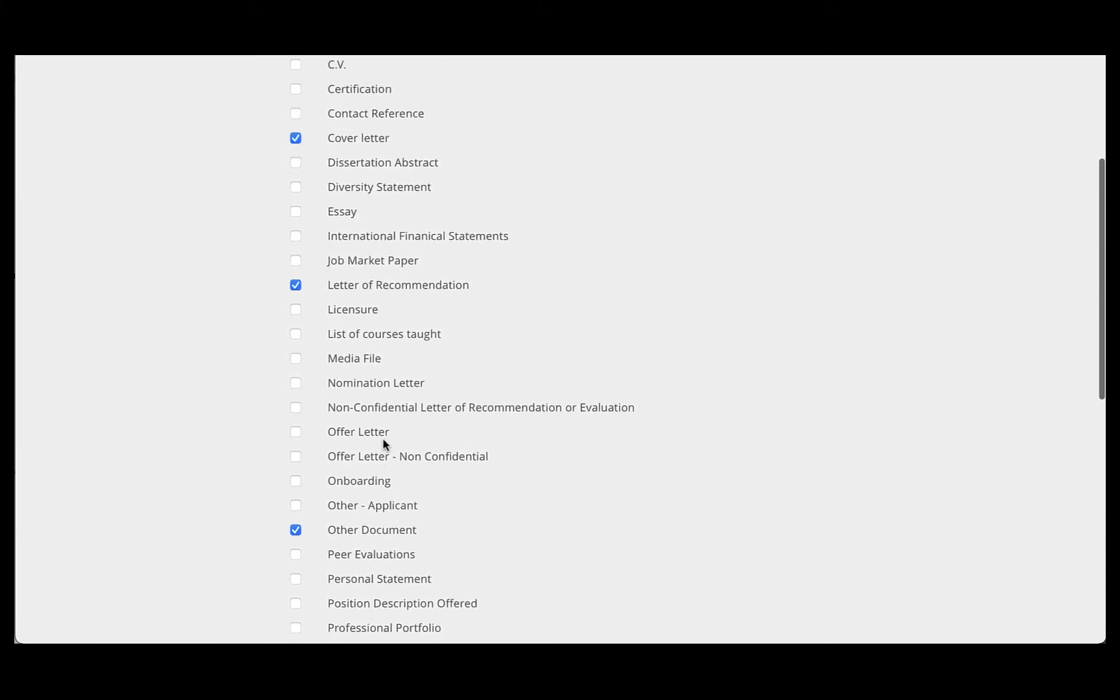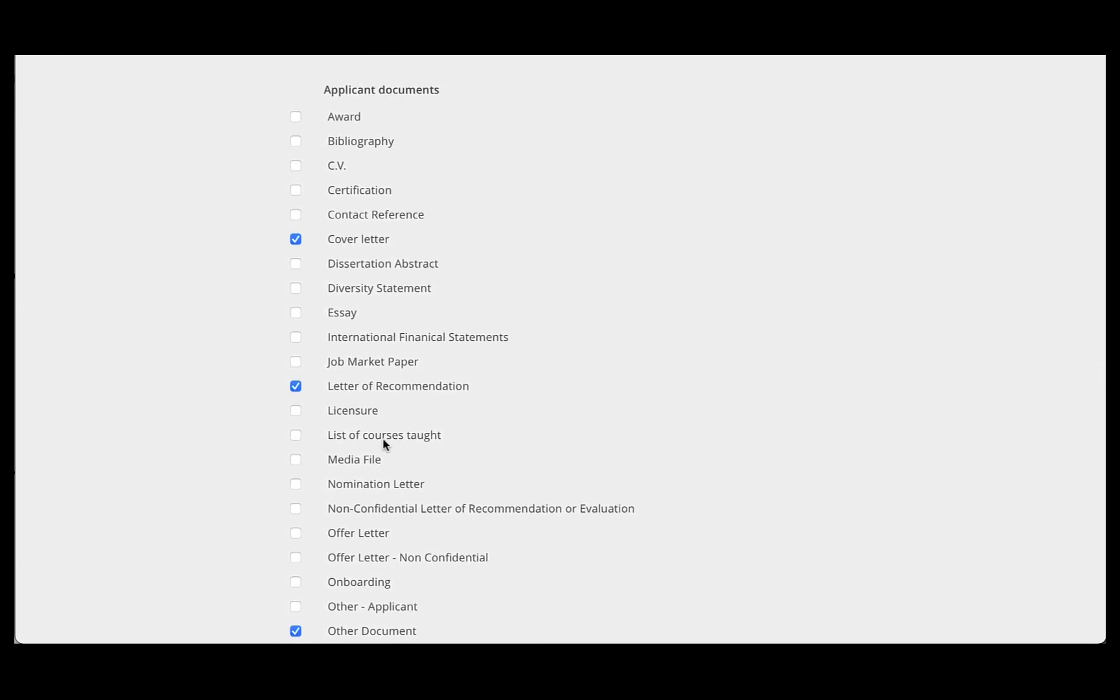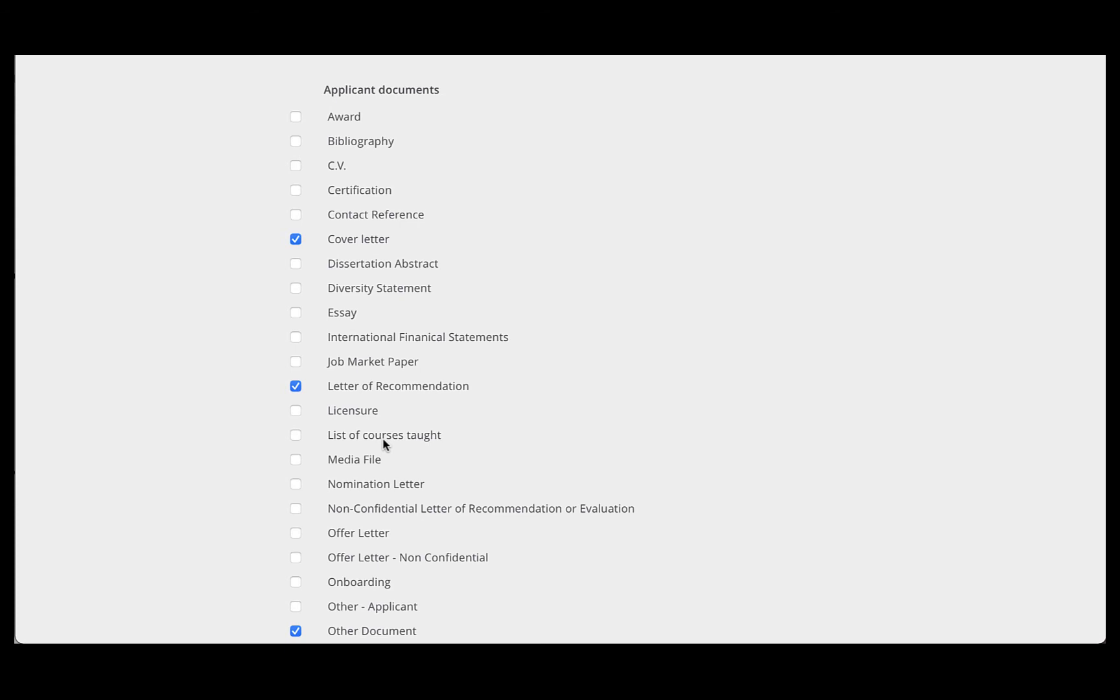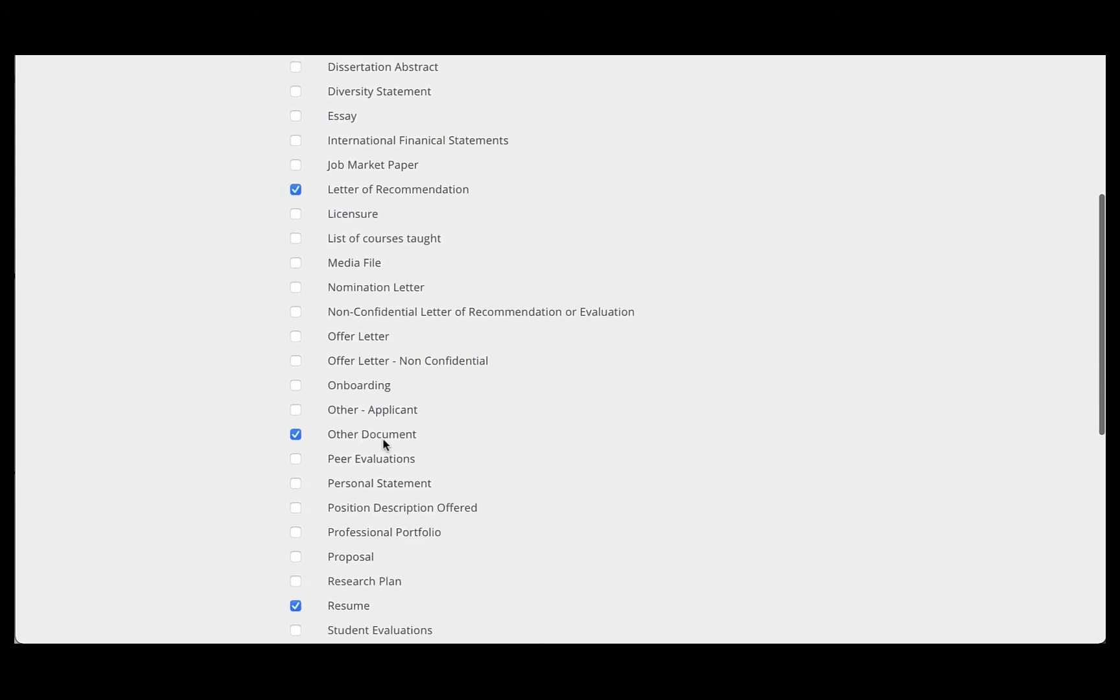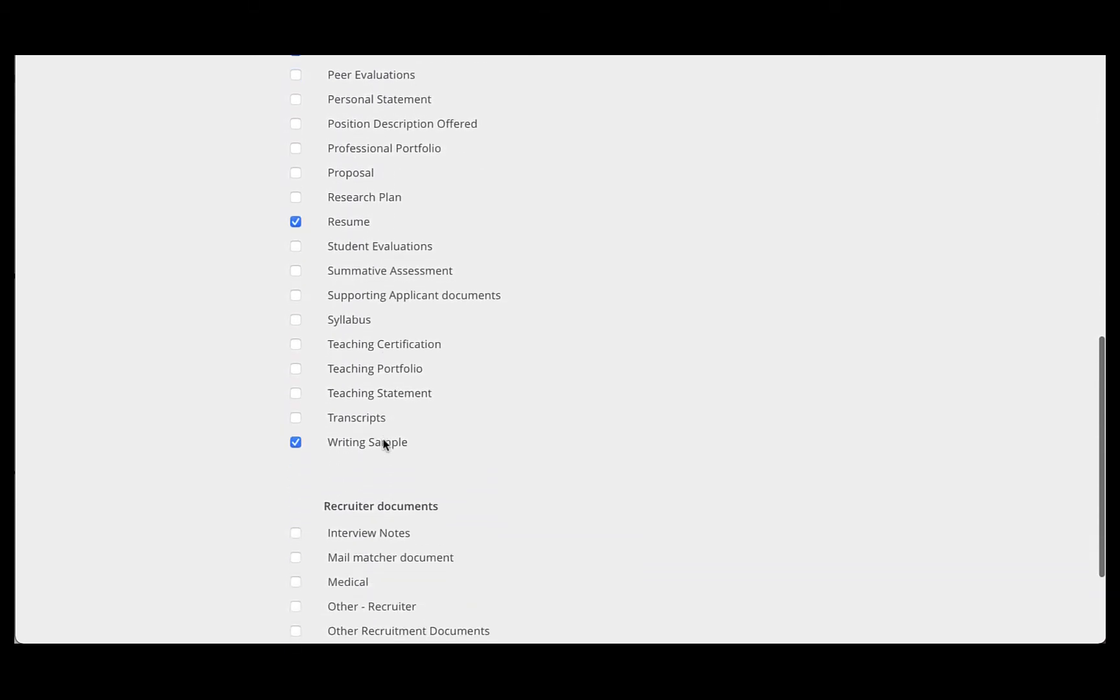And again, you may check anything else in this list if it's something you've requested to be included as part of their application, you'll want to make sure you check it here. And that may change depending on the recruitment.